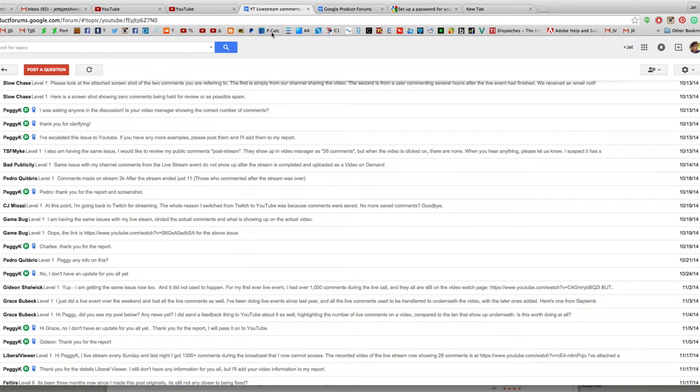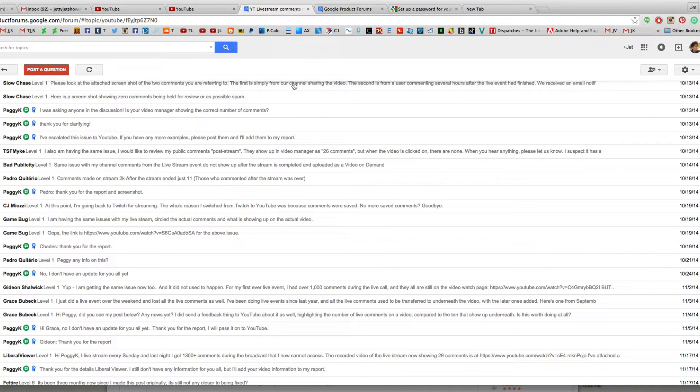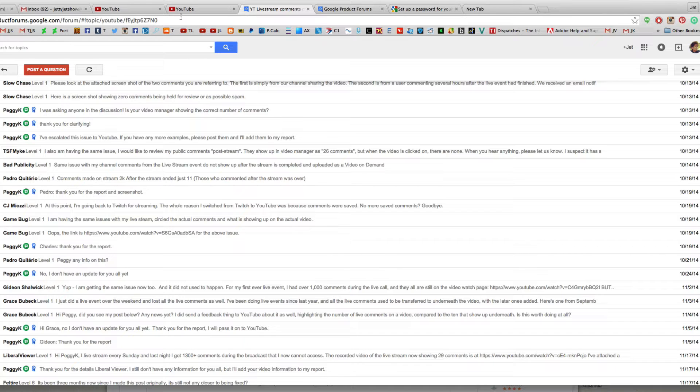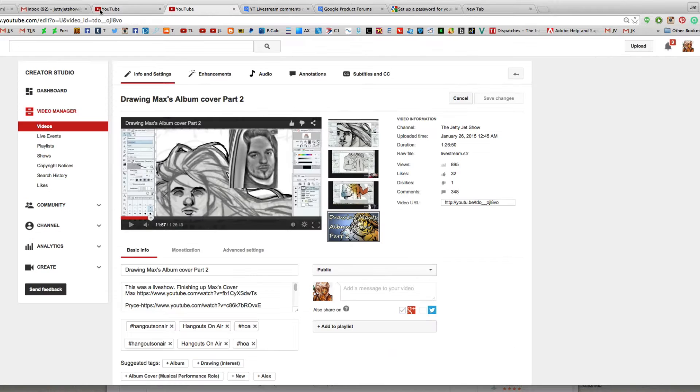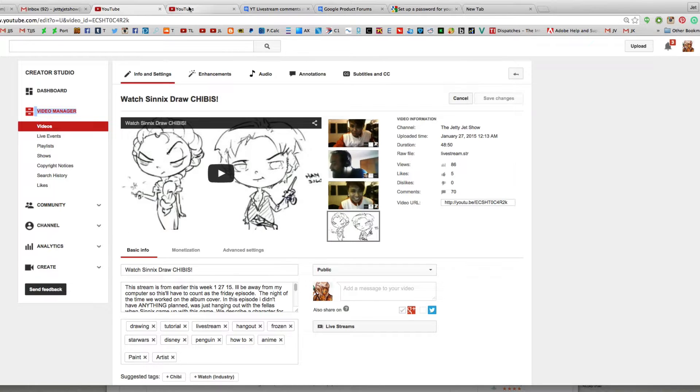The comments from our live streams are not showing up after we finish the live stream. So once we finish the show, all the comments that were going on during the hangouts are gone. So if you have like 1,000, 2,000 comments going on during the show, you won't be able to see them after the show is over. It really sucks.